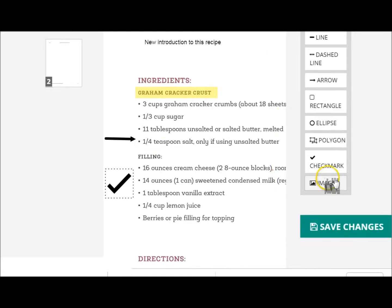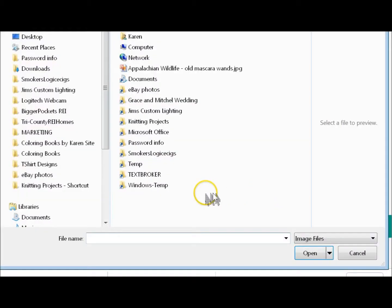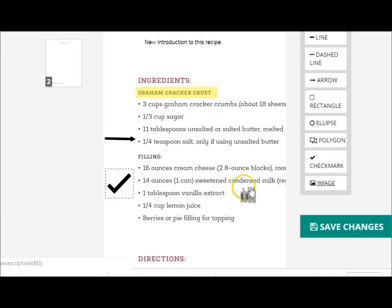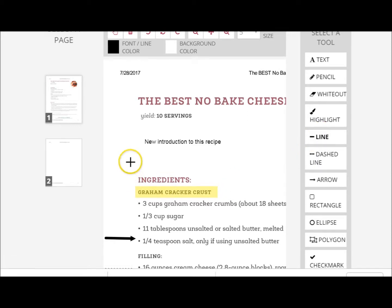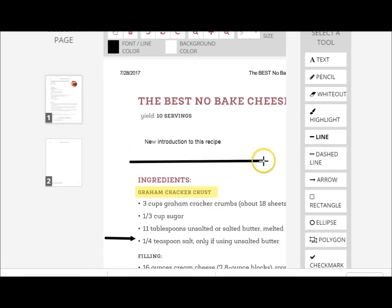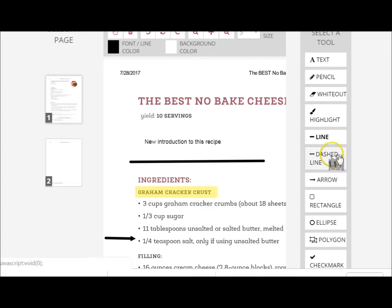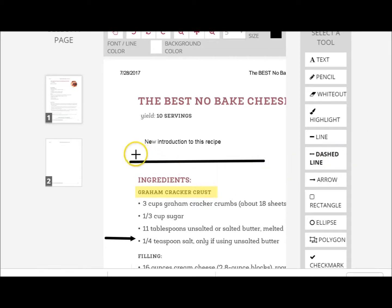You can even add an image — I don't have one ready. You can put a line or put a dashed line.